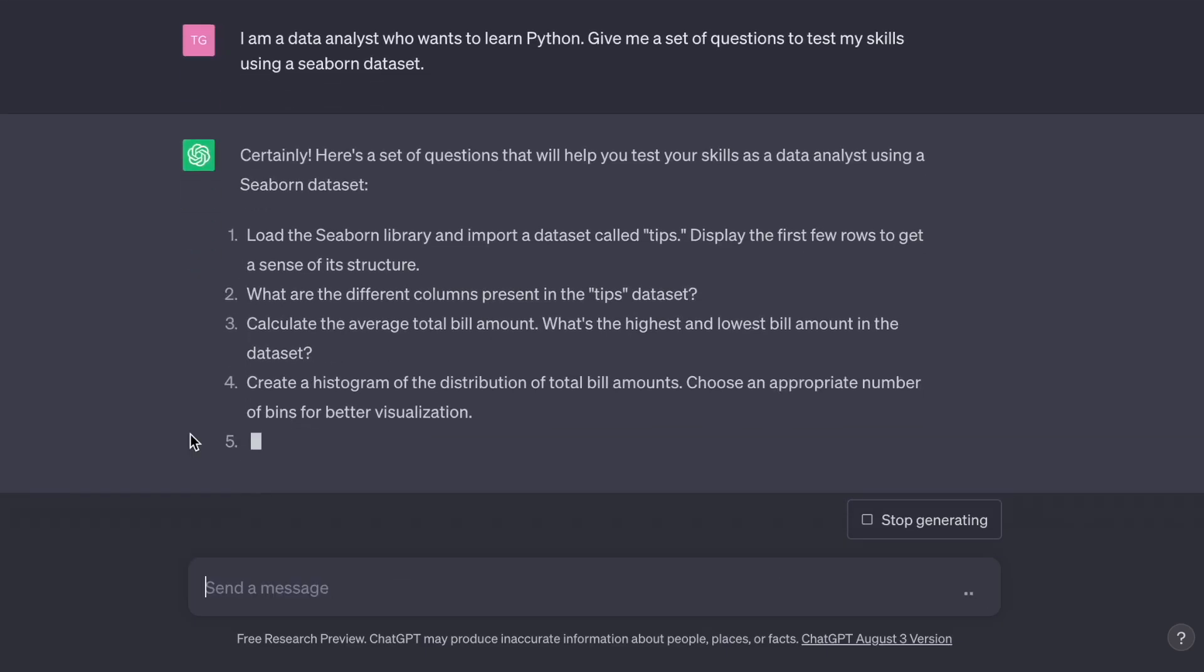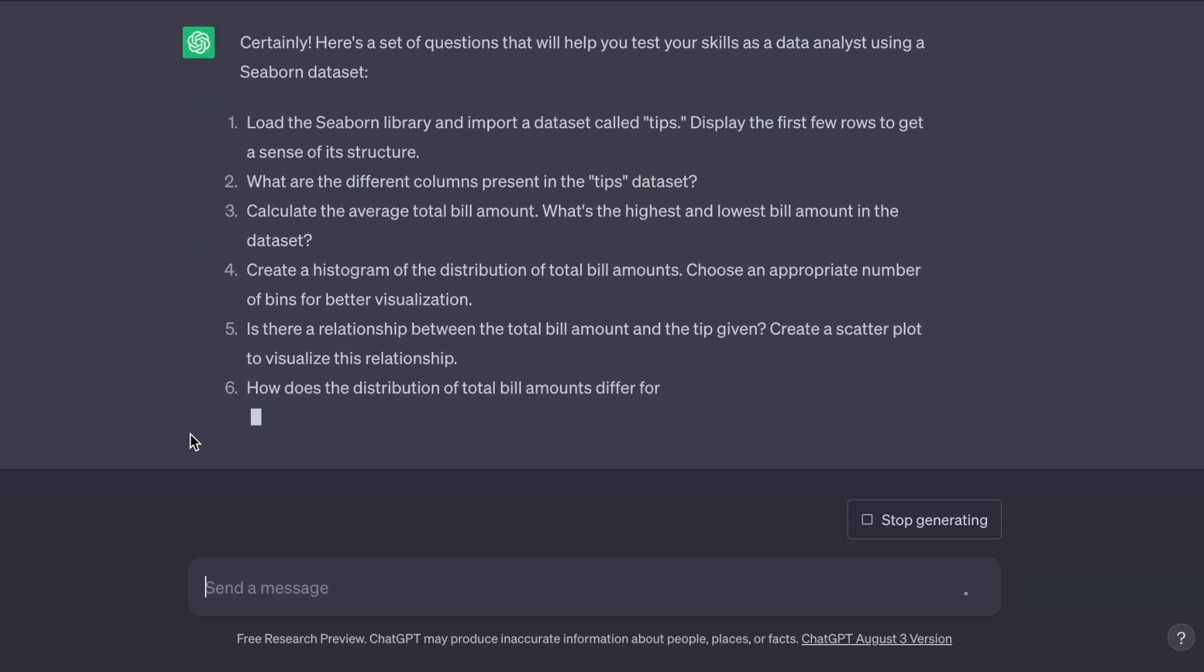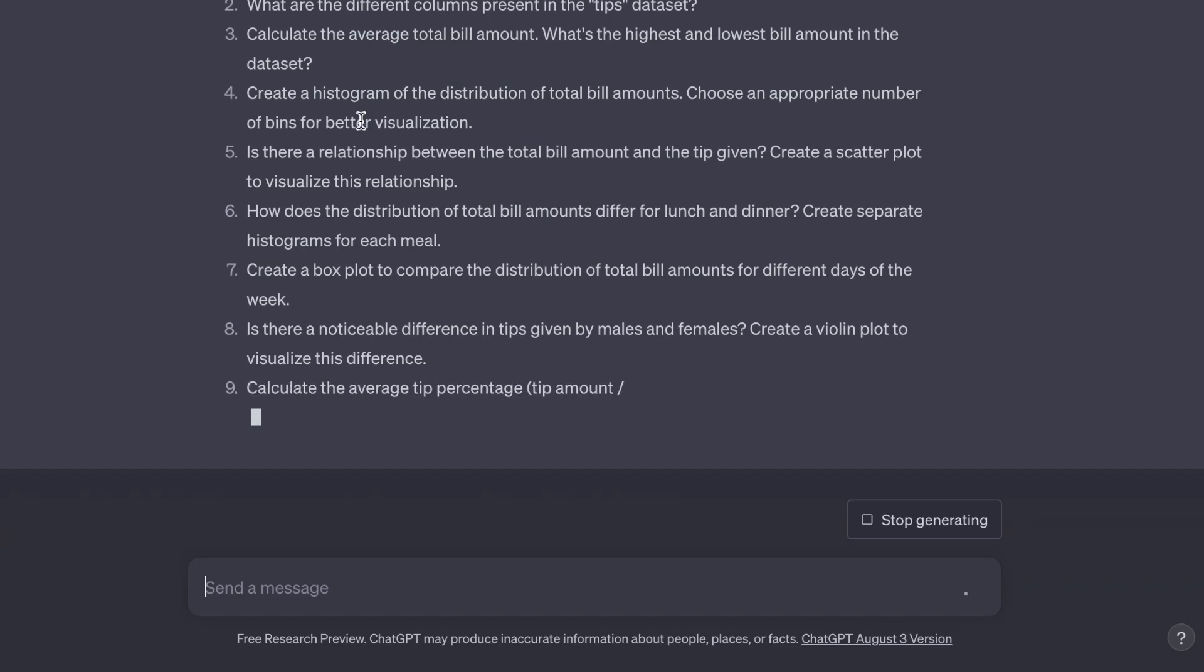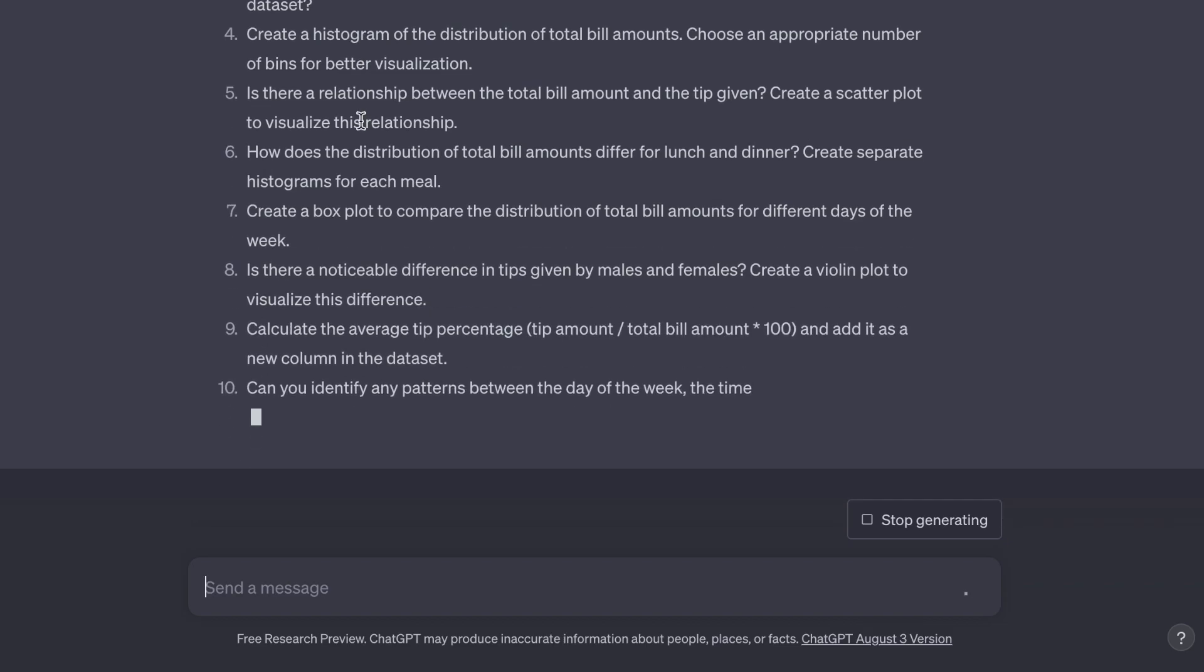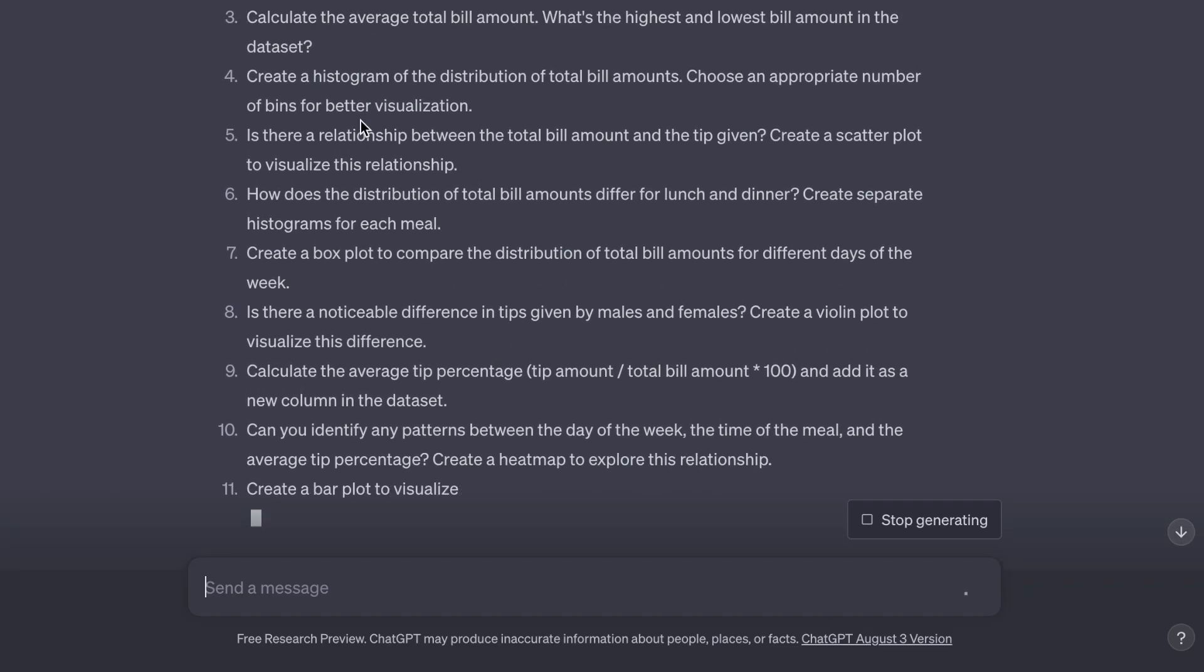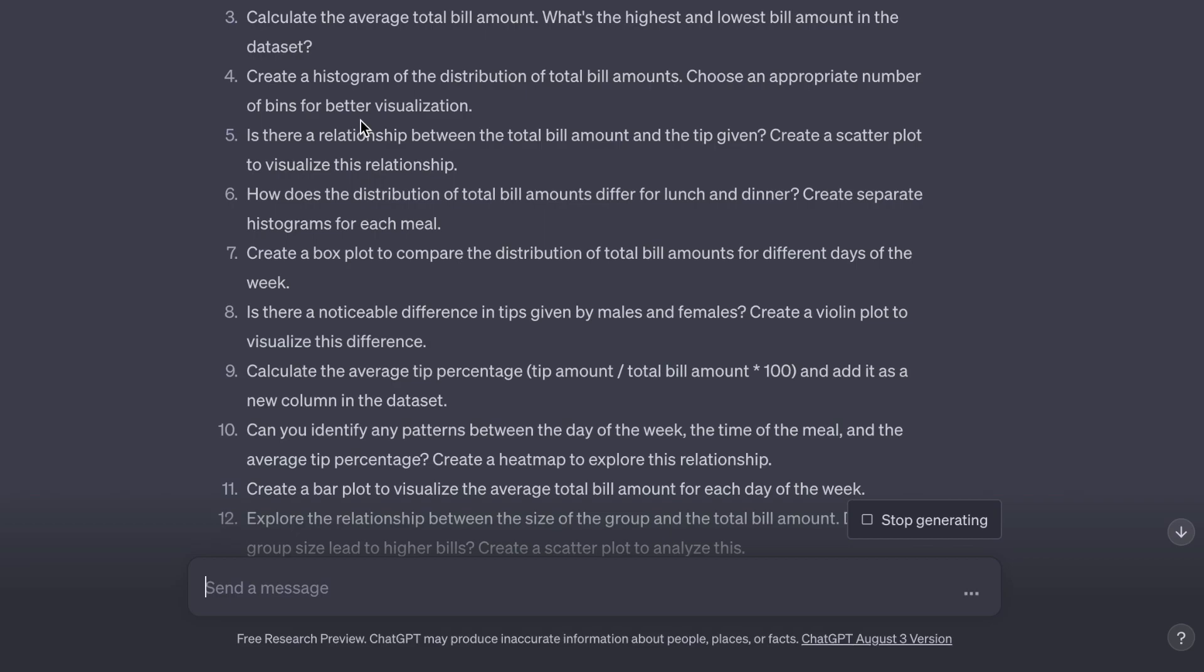There you go. It's recommended I use the tips dataset. What I'm going to do is open this up into my Python environment. For this, I use the online and interactive Google Colab. I'm going to copy each of these questions in and be back with you shortly.